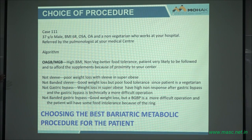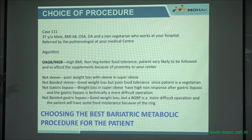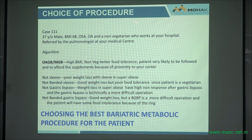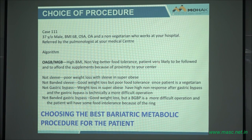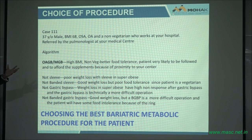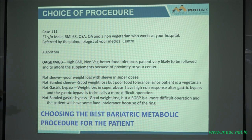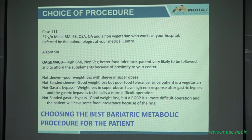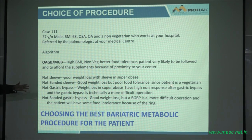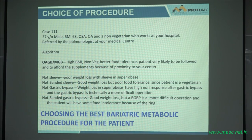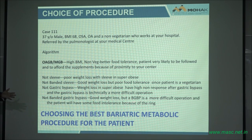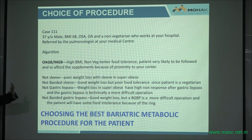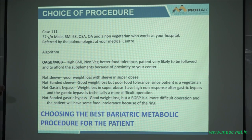Case three: 37-year-old male, BMI of 68, osteoarthritis, non-vegetarian, works at your hospital as an assistant to one of the pulmonologists. That is a good patient for an MGB — high BMI, non-vegetarian food tolerance, patient very likely to come for follow-up as they're just across the street, and they can afford the supplements. Why not a sleeve? Poor weight loss with sleeve in the super obese. Why not a banded sleeve? Patient will have good weight loss but poor food tolerance because he is non-vegetarian and cannot eat fish and meat.